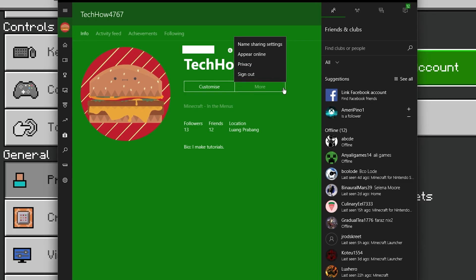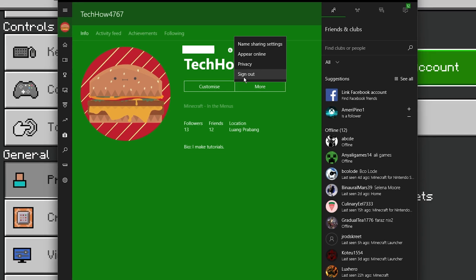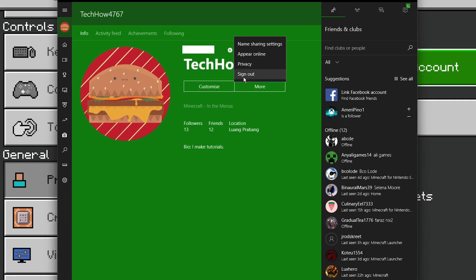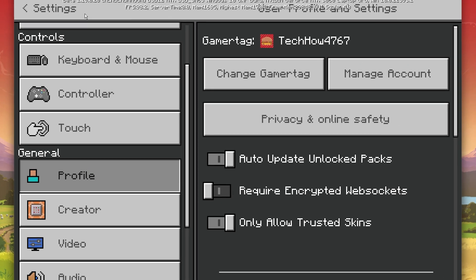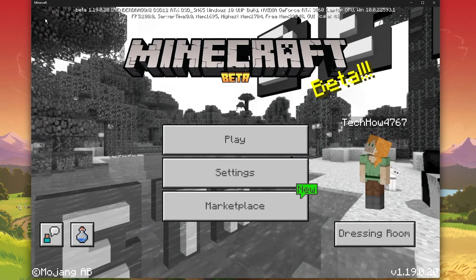Under More, you have the option to sign out and then sign back into your Microsoft account. You should in addition make sure that you are not logged into multiple devices at the same time.